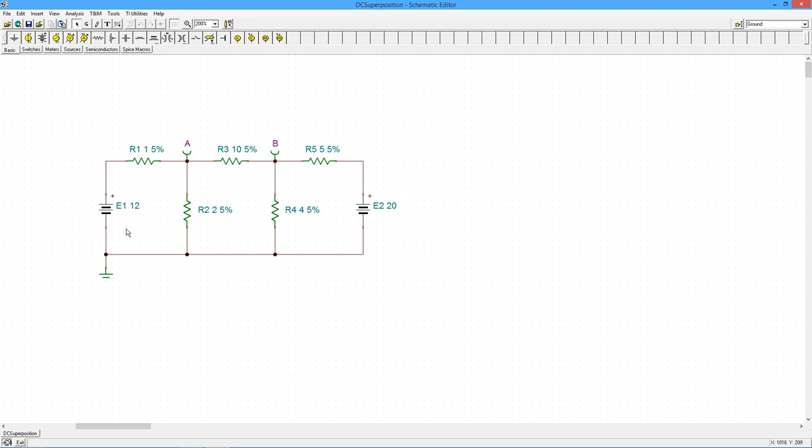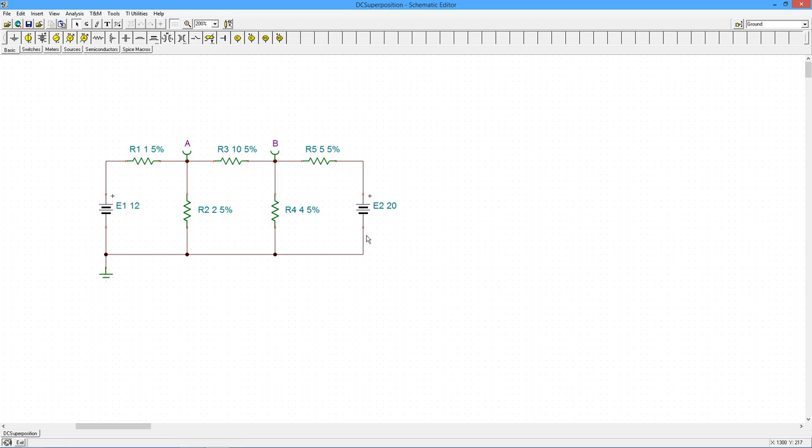And what we do is all of the other sources we replace with their ideal internal resistance. That would be a short for a voltage source or an open for a current source. So we're going to create two brand new circuits for this. One where I only have E1 and E2 will be replaced with a short, and a second one where we only have E2 and E1 would be shorted out.